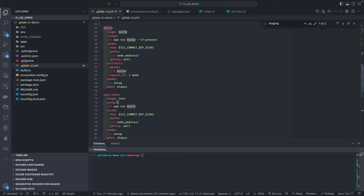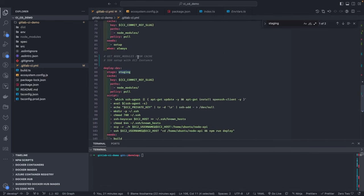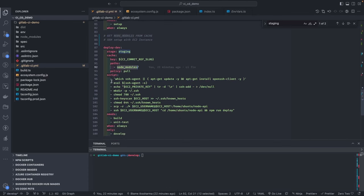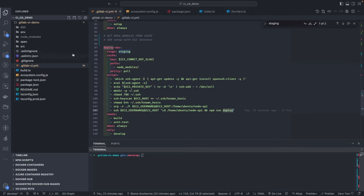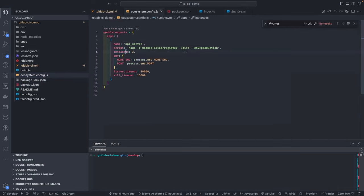The deploy-dev job at line 108 runs only when you push to the develop branch. It gets node_modules from cache, and depends on both build and unit test, both of which depend on setup. So the execution is sequential: setup → build → test → deploy-dev. The deploy job uses SSH with a private key stored in GitLab to run pm2 start, reload, or pm2 deploy on the remote instance.